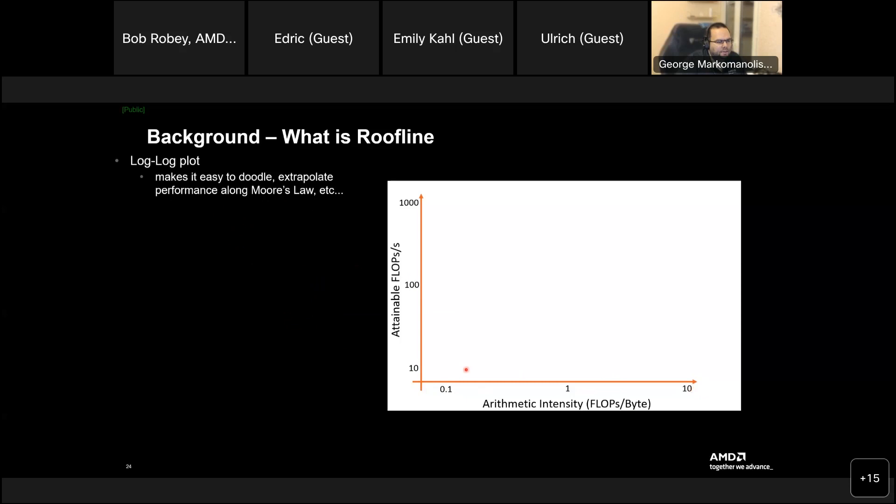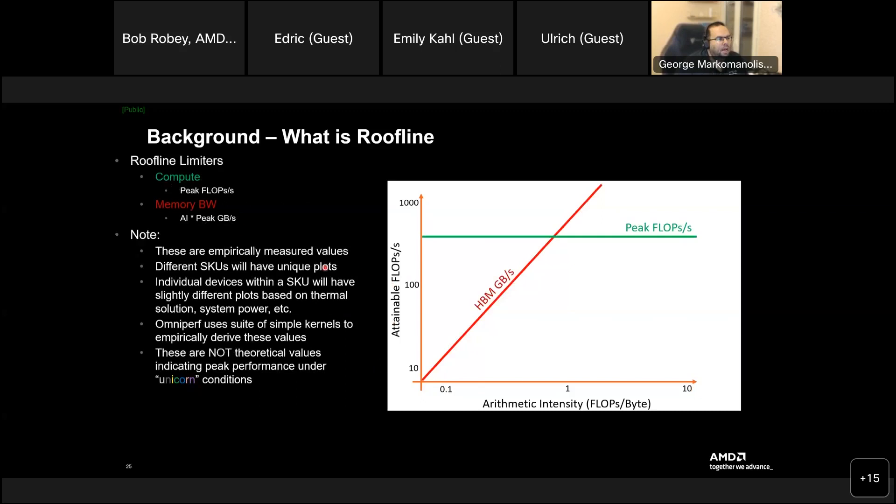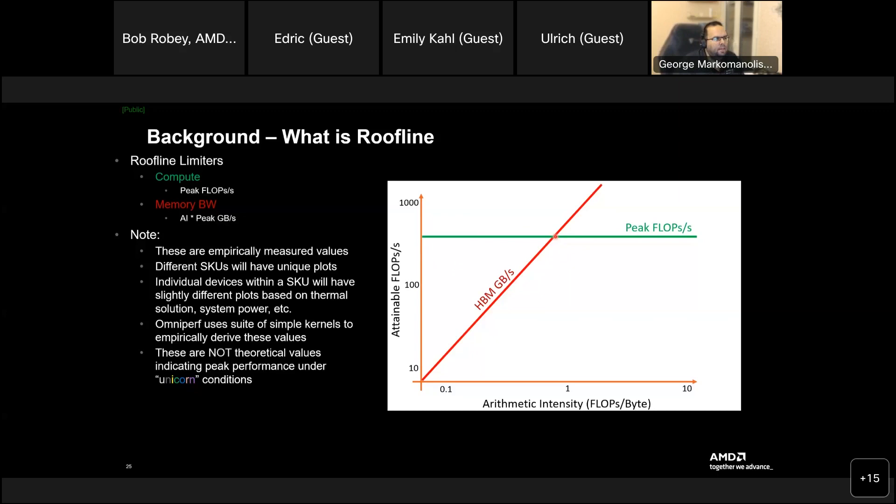And also, yes, this one is a log-log plot to be more easy, makes it easy to do the extrapolate performance along more laws. So, you see here, the scaling is not like the normal ones. It's log-log. And so, it will be easier because otherwise it will be difficult to read it. And here we are. Here's the peak flops per second of your compute. And here's the memory. And there's a point that they are connected.